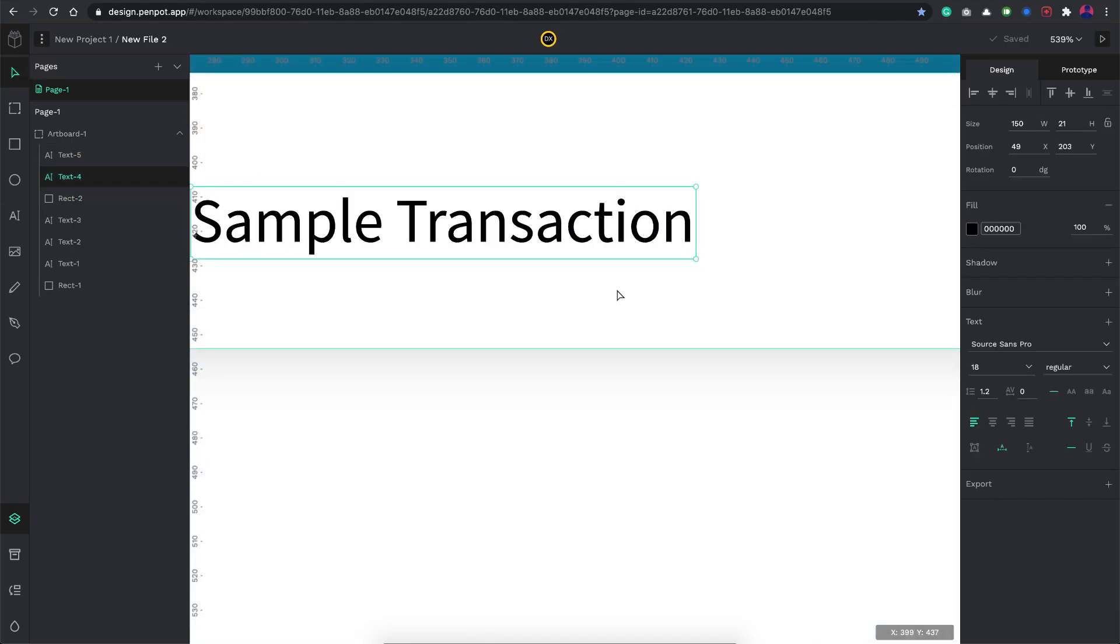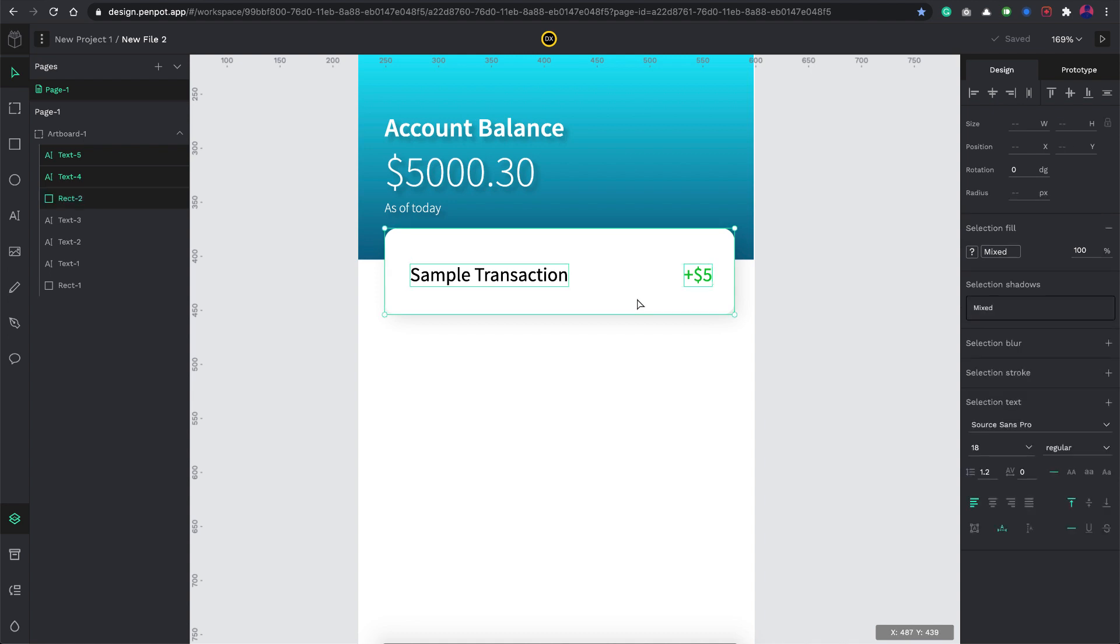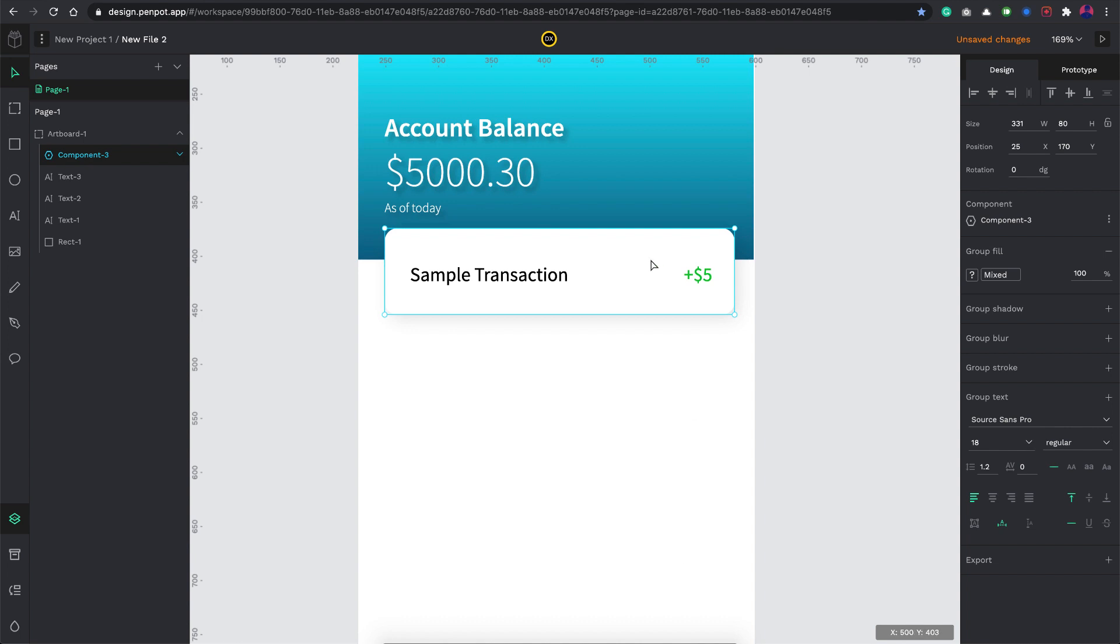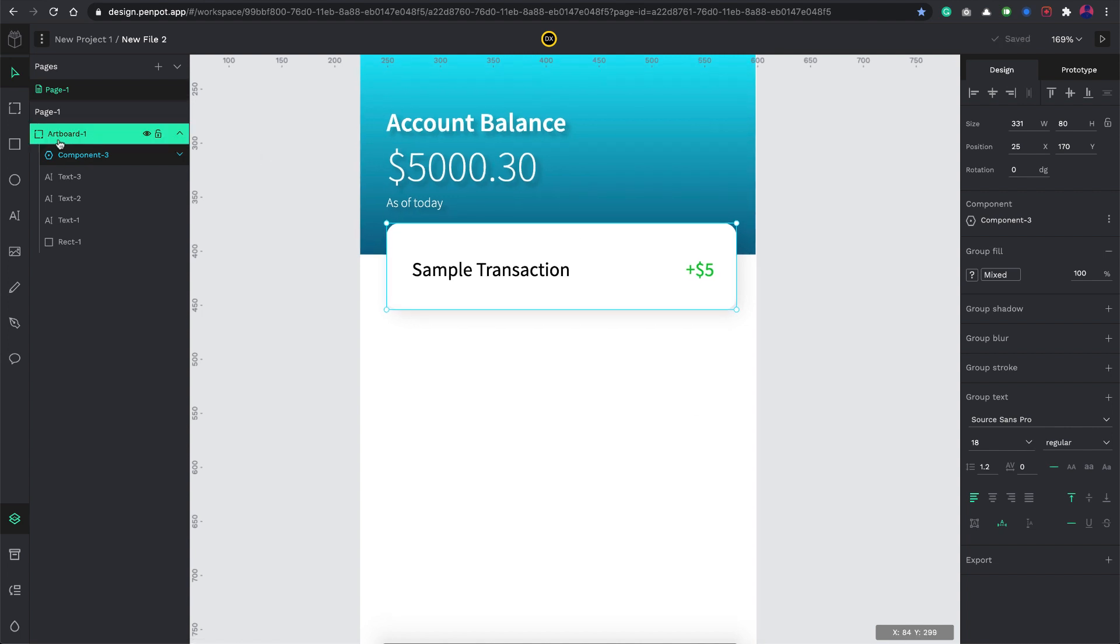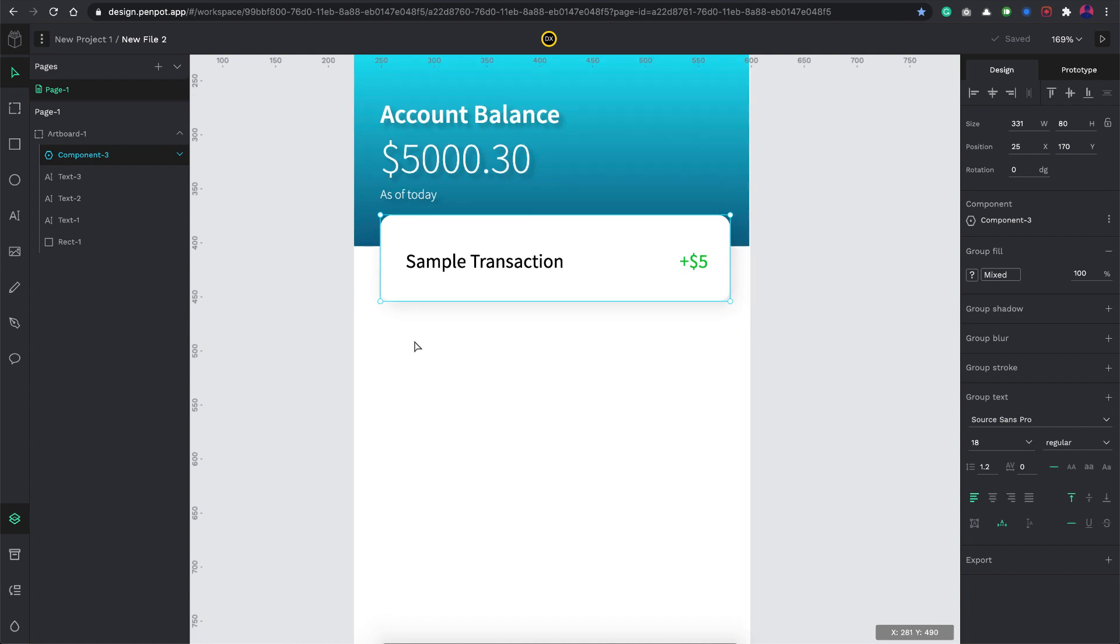Now let's basically try to check the component feature. I just select all these and you have an option here to create component. That is it, a component is created and that is why you have this particular symbol here and it just turned into a blue color.